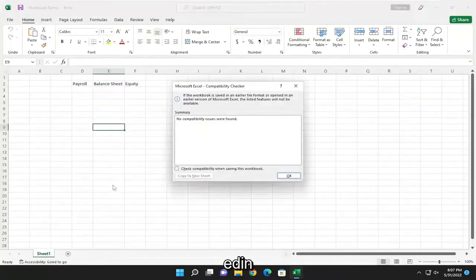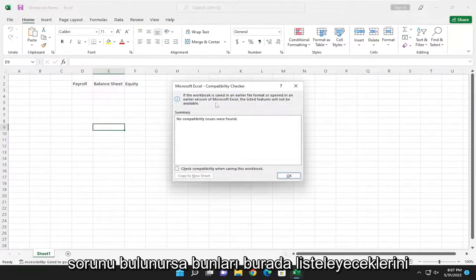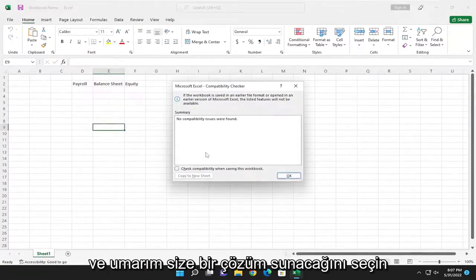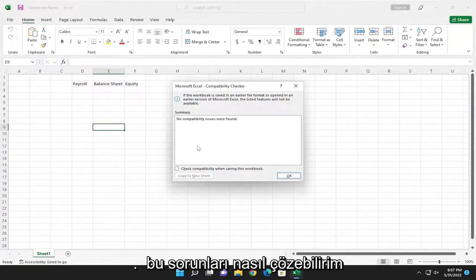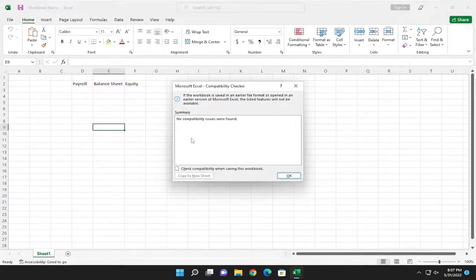Go ahead and select that, and if there are any compatibility issues found, they would list them here, and it would give you hopefully a resolution on how to resolve those problems, or the extent of the issues.